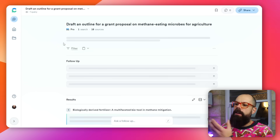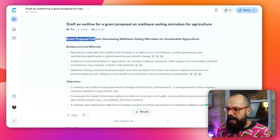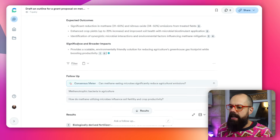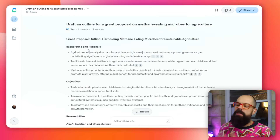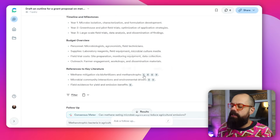The grant proposal output pulls 10 sources and lays out a full outline: background and rationale, objectives, research plan. It's a great starting point for any research project — you use your scientific expertise to improve it, but going from zero to something has never been easier, and all the references are there to support each section.